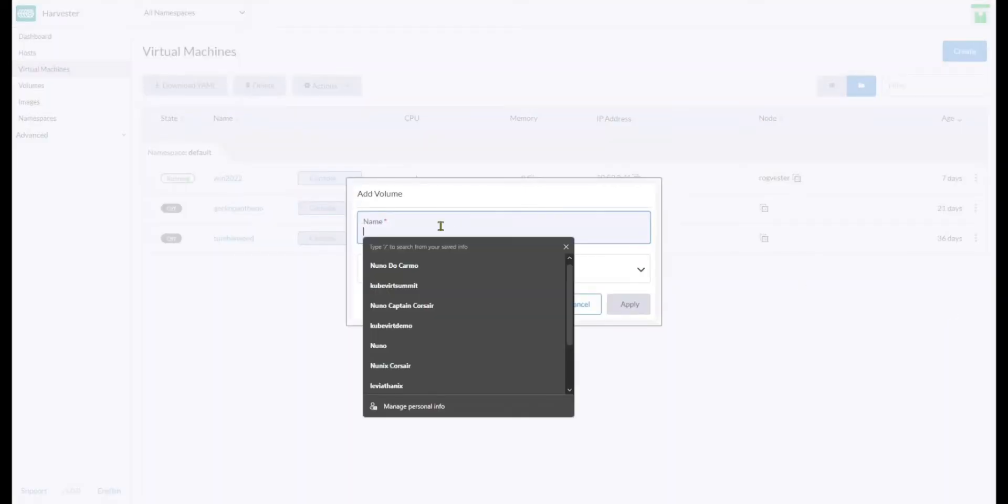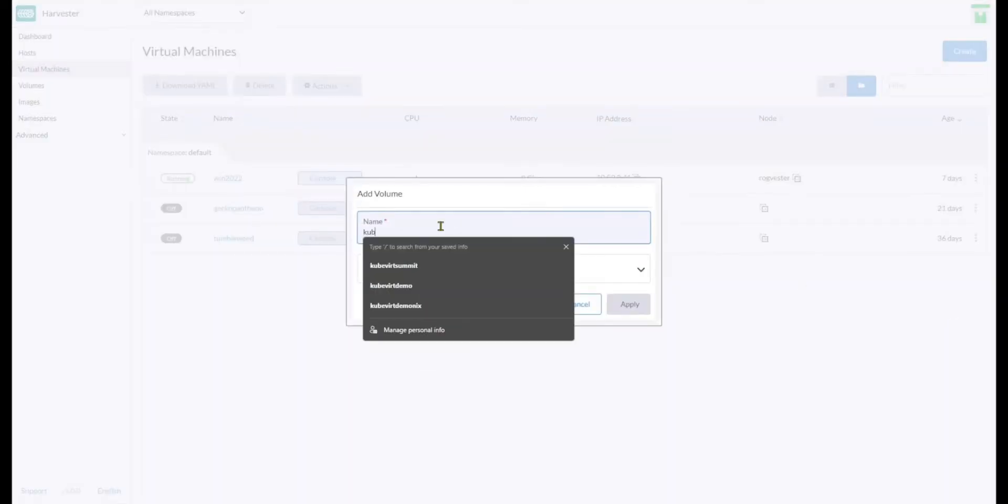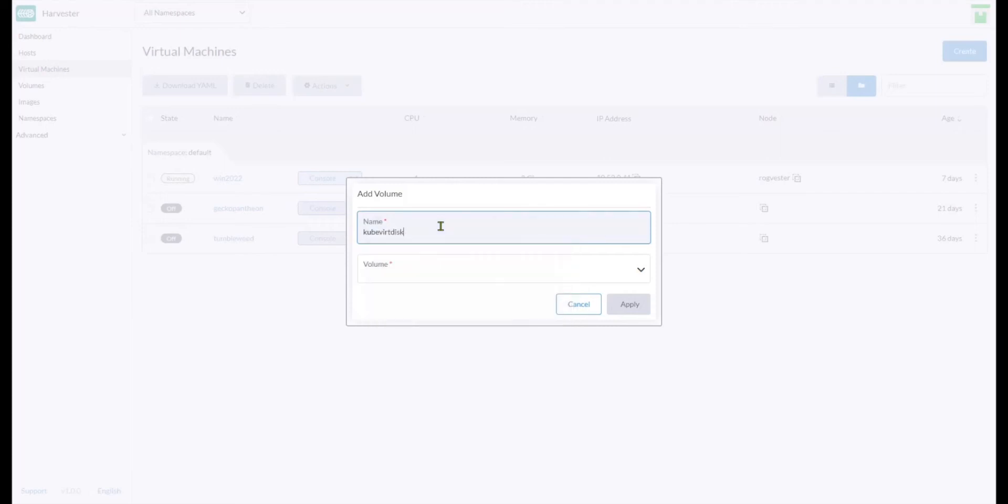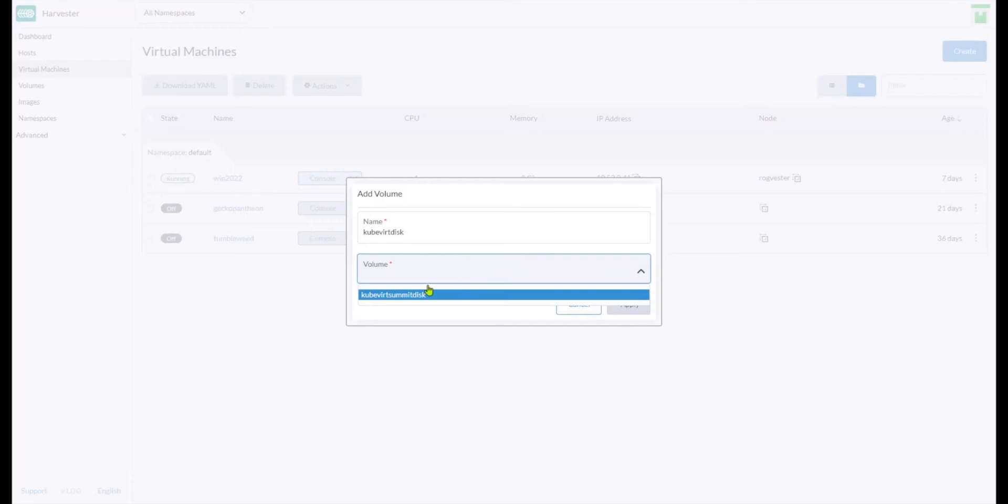I'll call it Kubevert Summit disk, for example, and then I'll pick my disk that is unassigned.